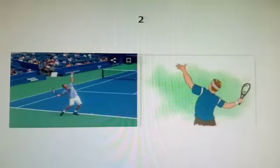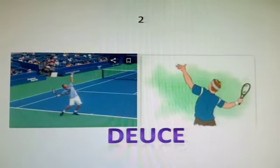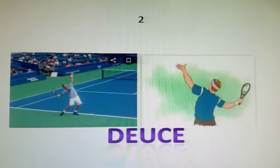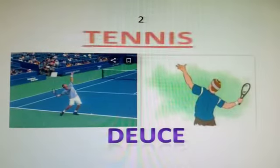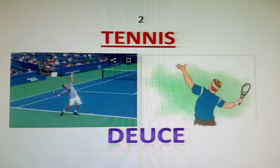The first term is Deuce. Deuce is the score in a game of tennis. When the score gets to 40-40, it is known as a Deuce. When both players have 40 points, one player has to win 2 points one after the other to win the game.